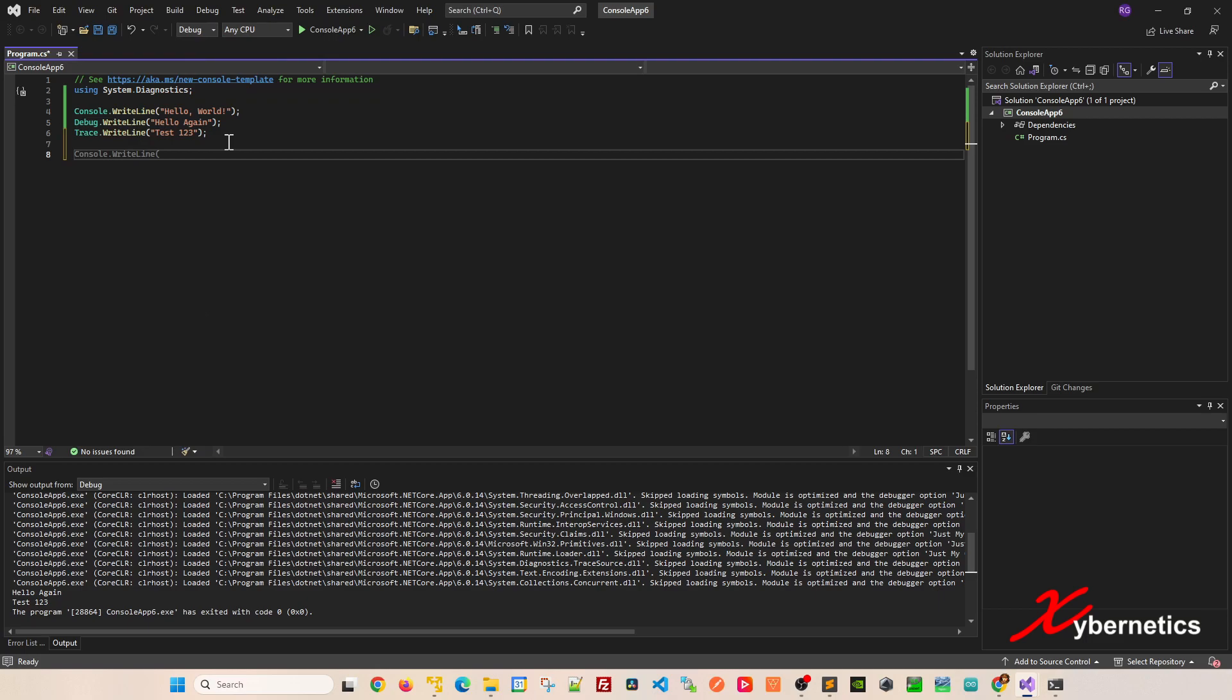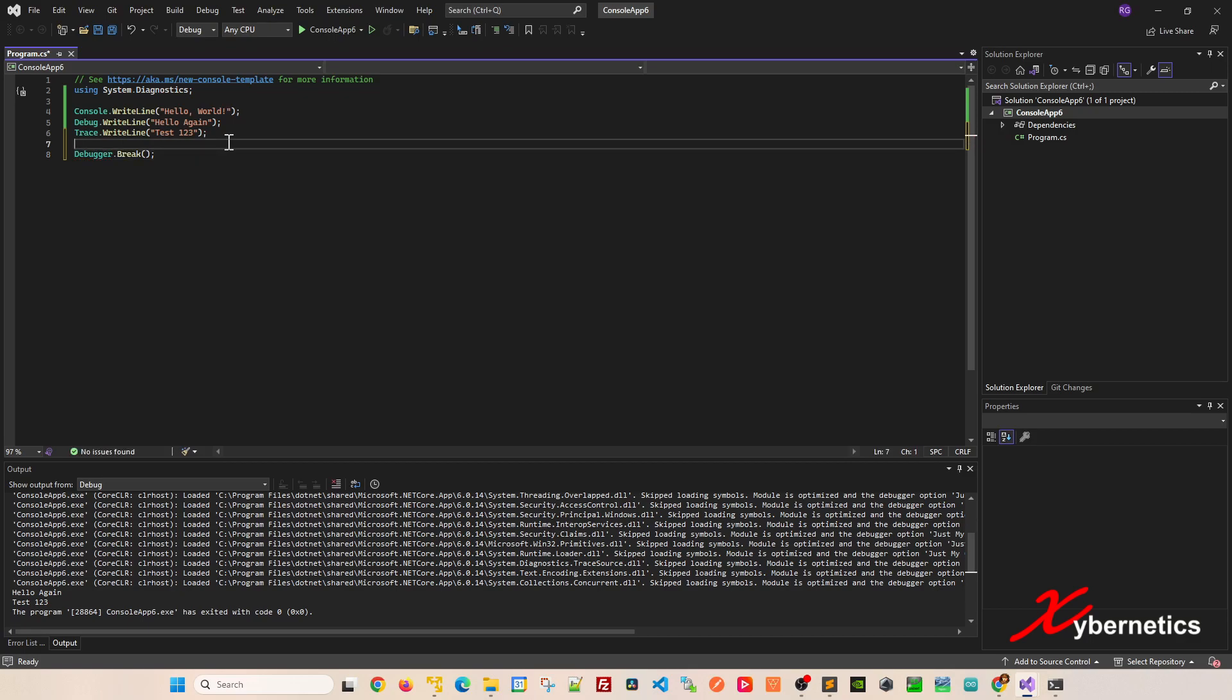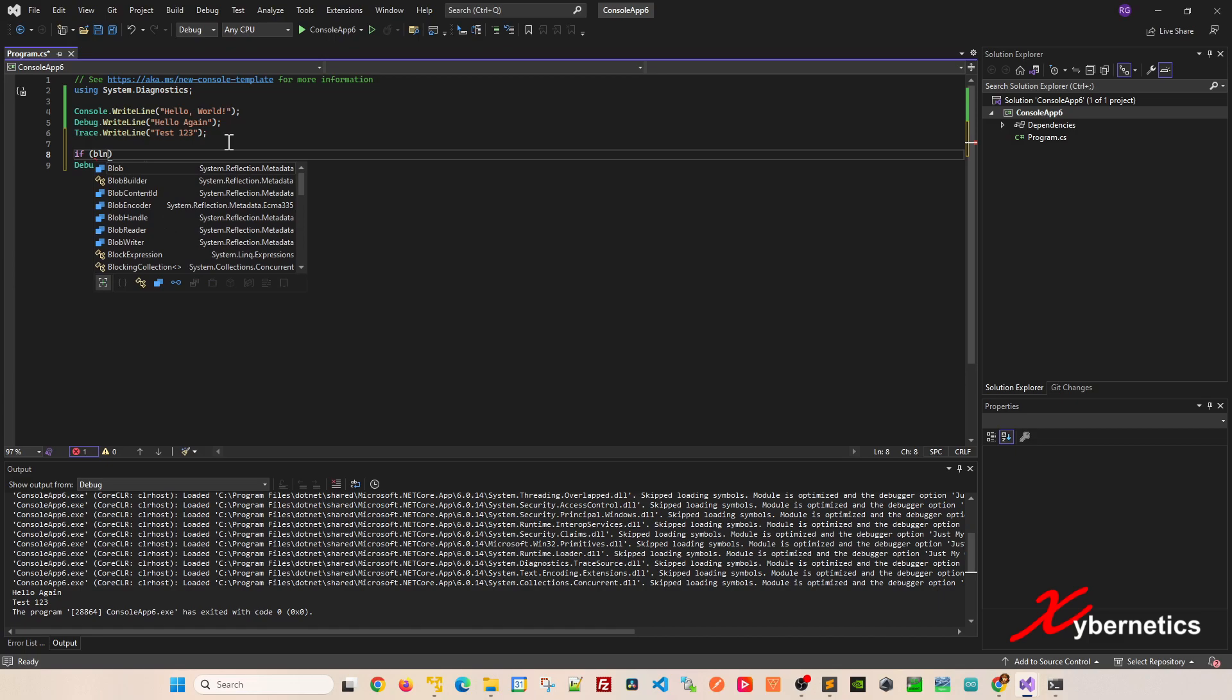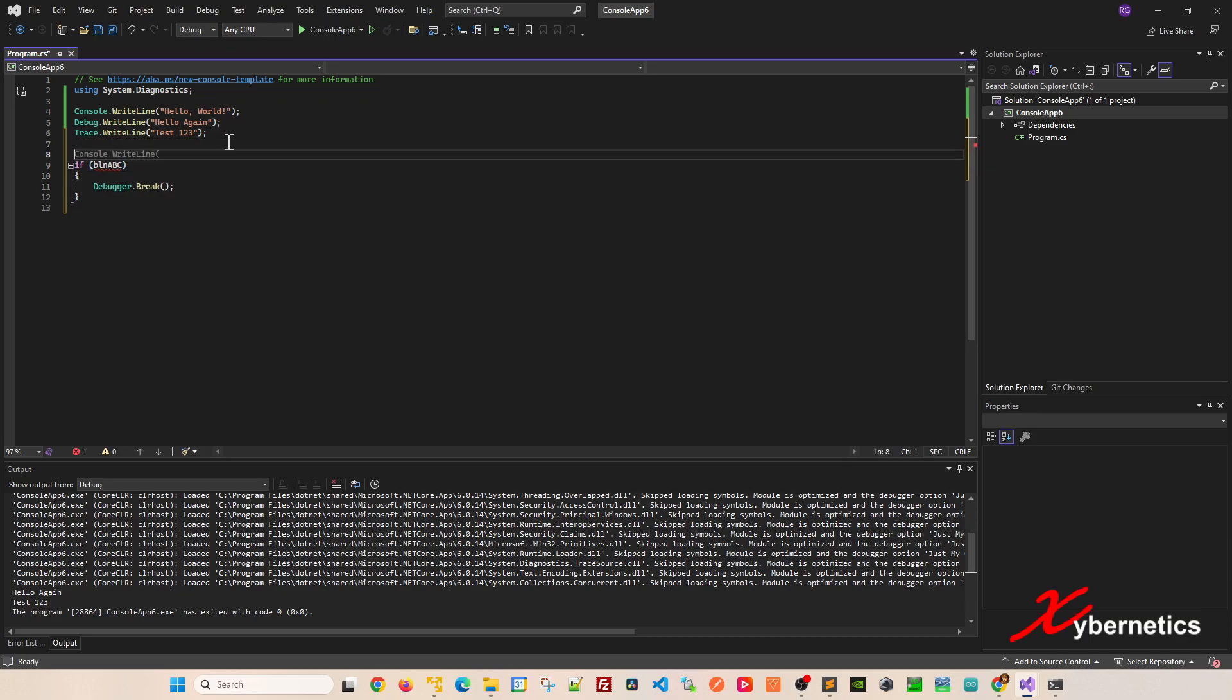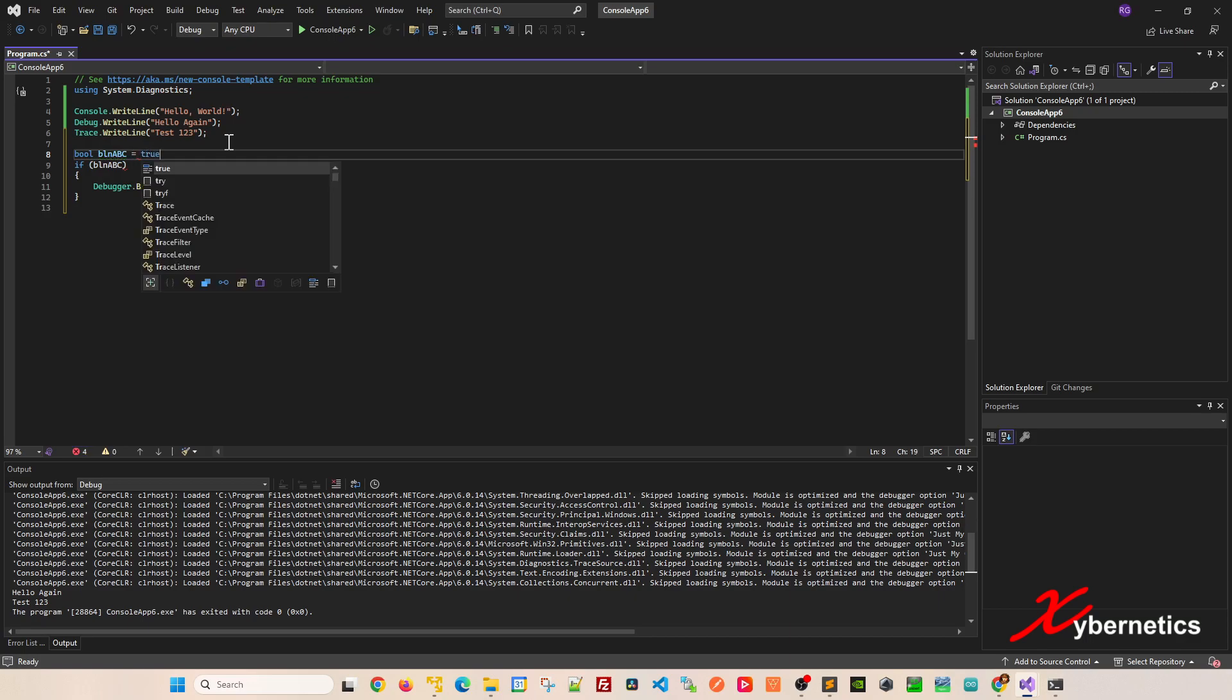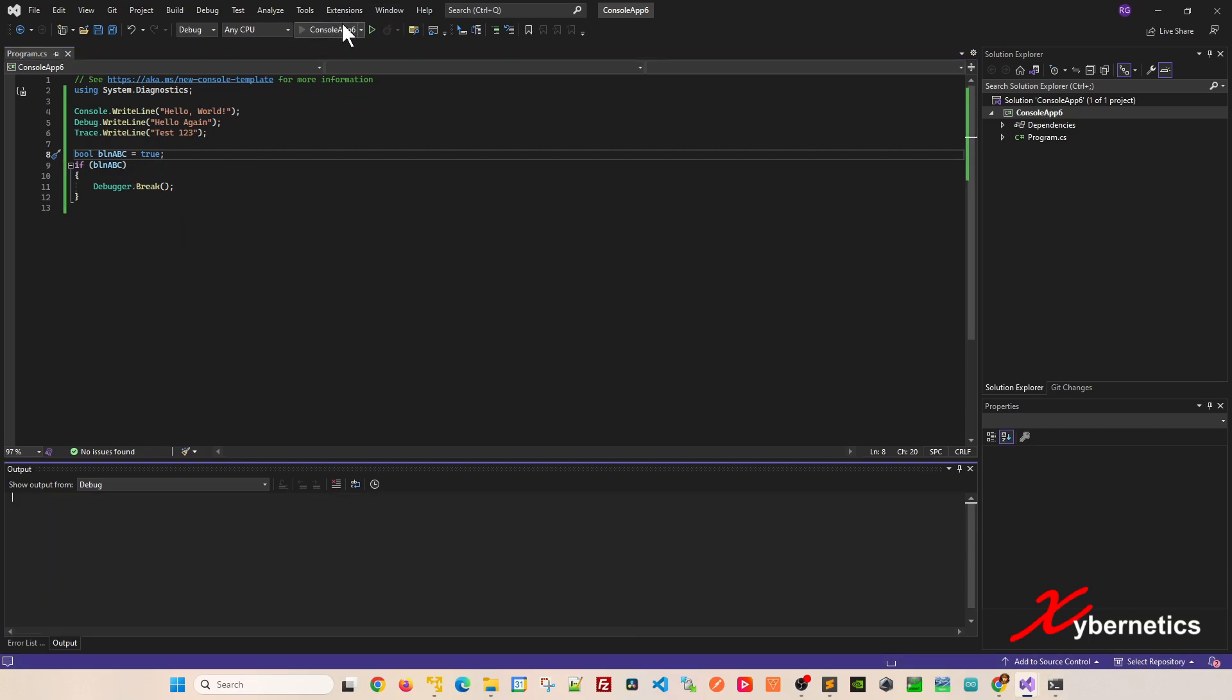Another one I like to use is debugger.break, which is usually paired with an if statement. I'm going to define a variable called blnABC and set it to true. It could be any condition that you like. So if it's only true, it will pause and break here before proceeding. Let me show you what I mean by that.